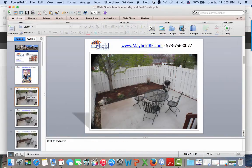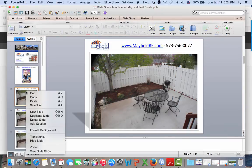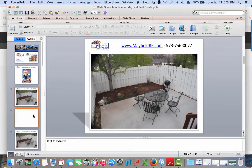Remember, Ctrl-D as in Delta if you're using a Windows machine, or Command-D as in Delta for the Apple computer. For both environments, you can always highlight the slide, right-click your mouse, and choose duplicate.